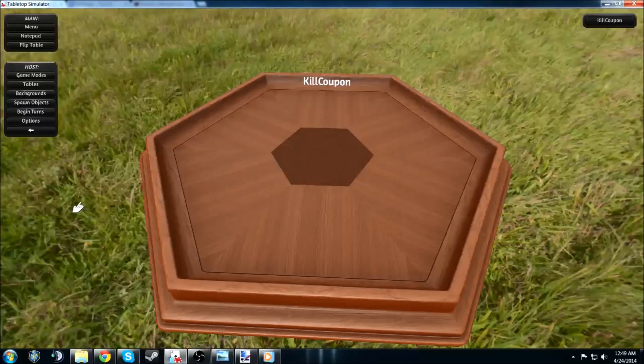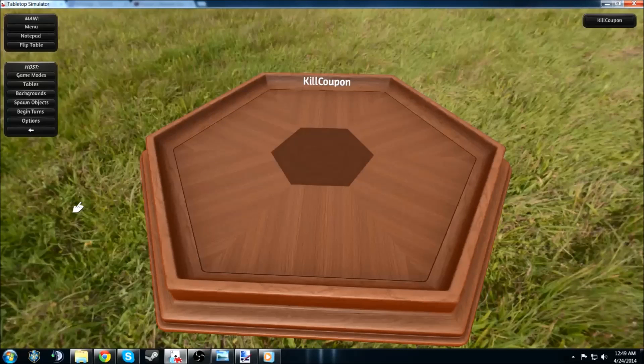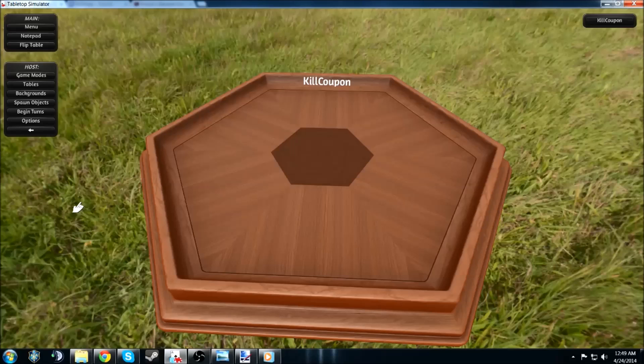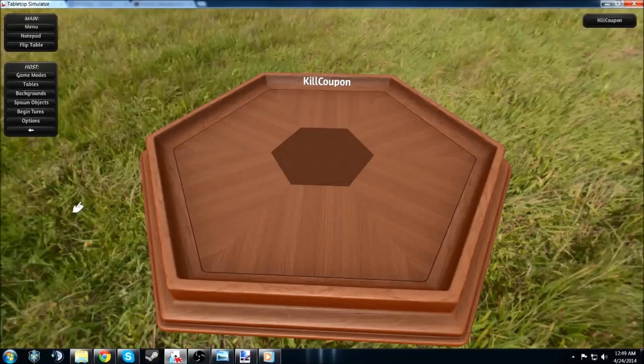Hey, FreeKillCoupon here. I just wanted to do a little video today about this tabletop simulator. Great game, $11.99. It had a little sale, I'm not sure if it's still going on.